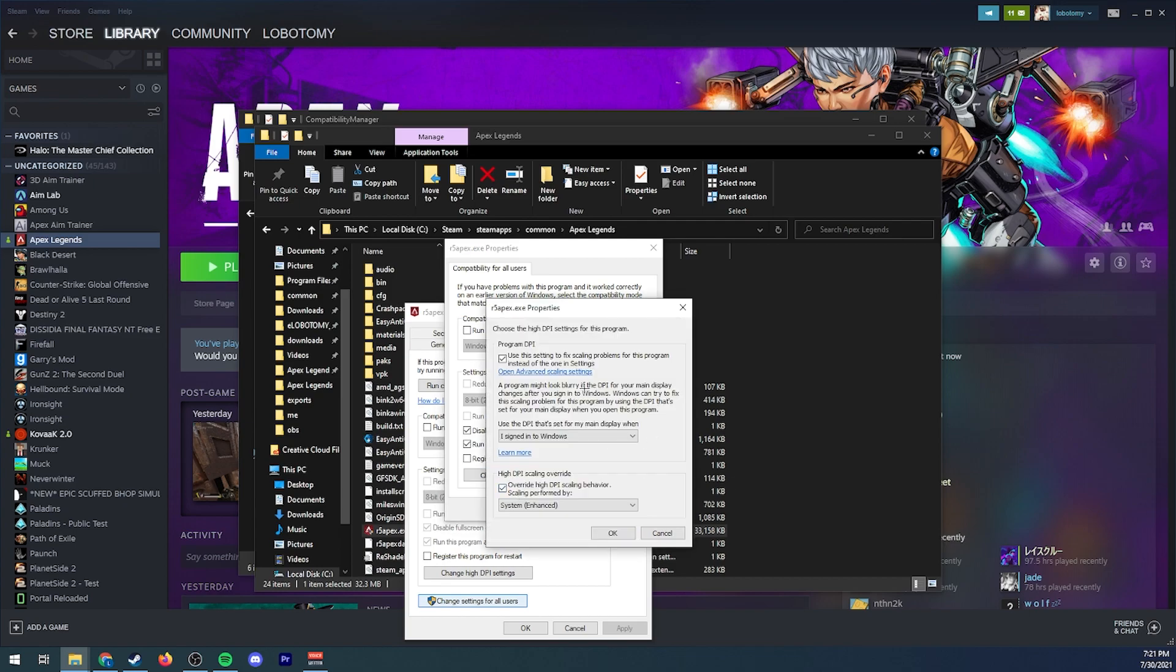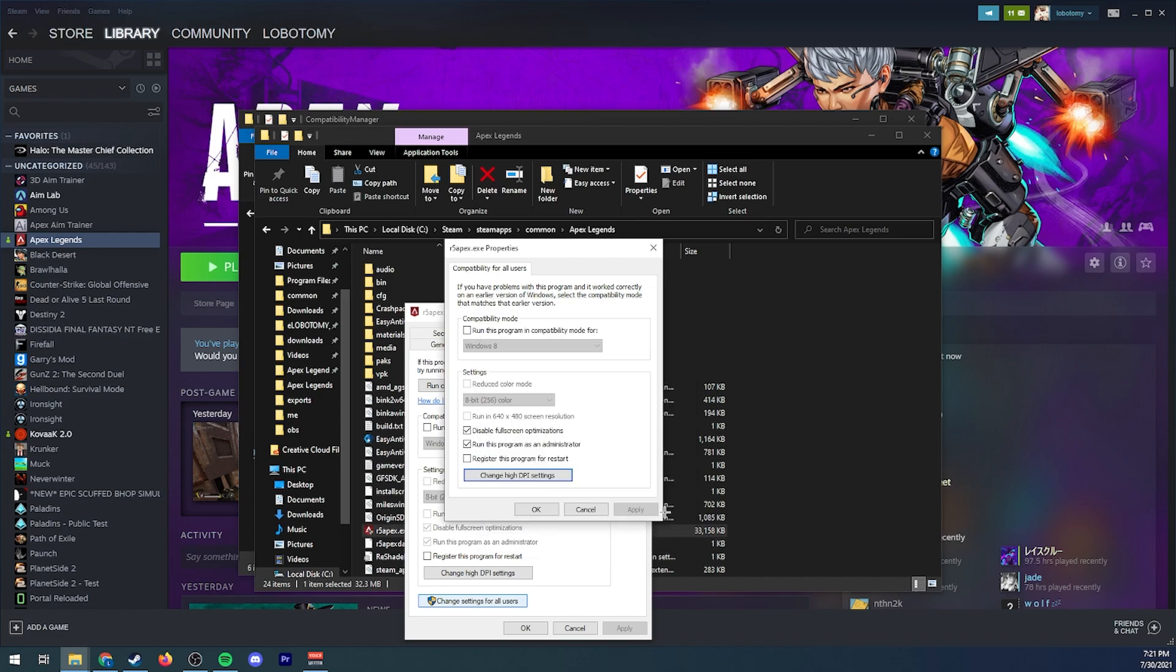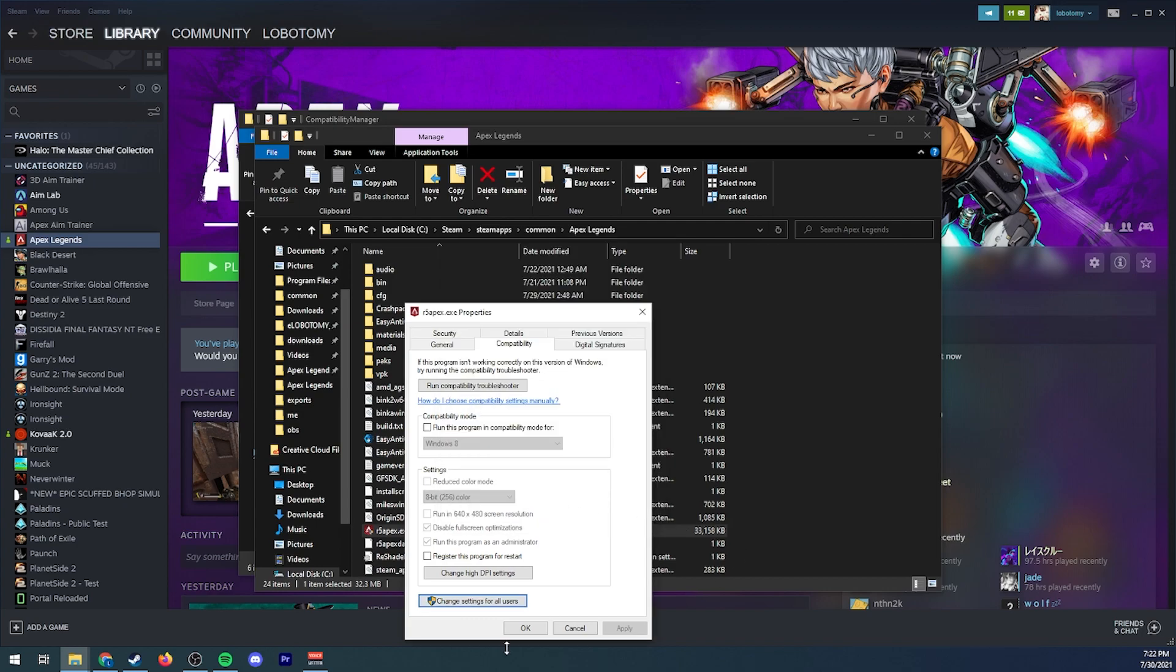Then change high DPI settings, you want to override and do system enhanced. So with most programs you can just do this and that's it, it'll work. With apex you have to do this step, you have to do all these steps, but we also have to edit our registry unfortunately.